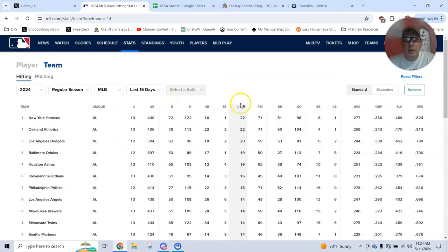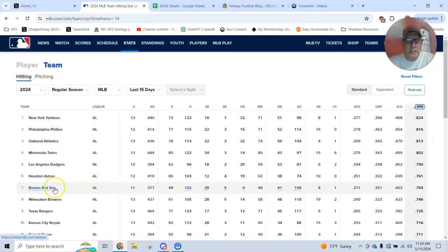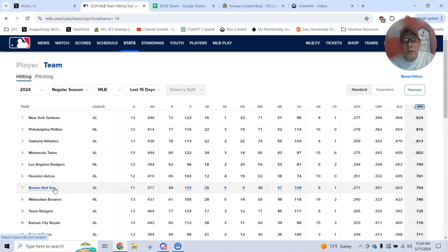Those are the two numbers I track, runs scored, home runs. If you want to track OPS, you certainly can. You're going to find a correlation there, but hitting doubles, hitting triples, that is great, but home runs is where you make your money in MLB DFS.